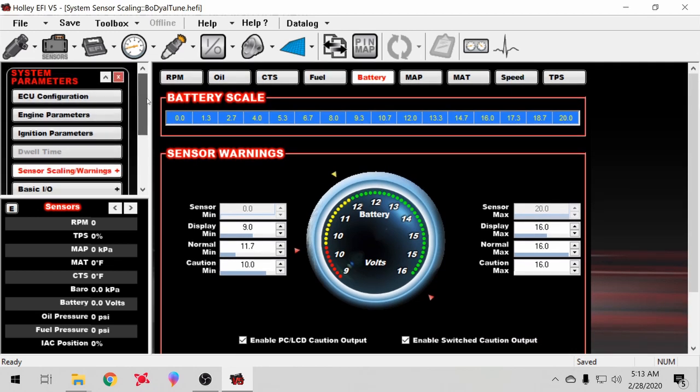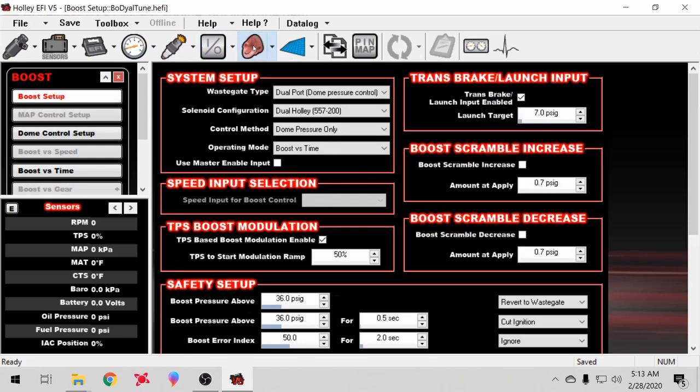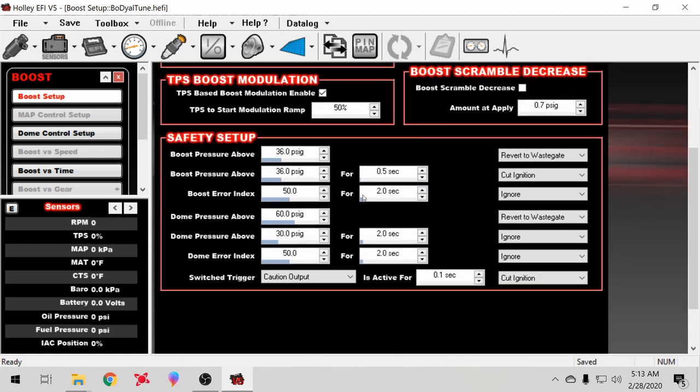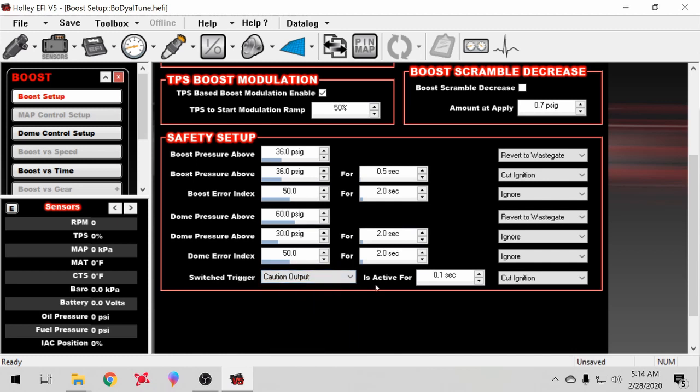I'll show you how I have this caution output set up. You go over here to the boost ICF and you have all your regular boost control settings and all your boost safety setup over here. We're going here at the bottom to switch trigger caution output and you activate it for however long you set it up for. I do 0.1 second - that's how long it's at my oil pressure where I got the caution setup for and I want it to act fast.